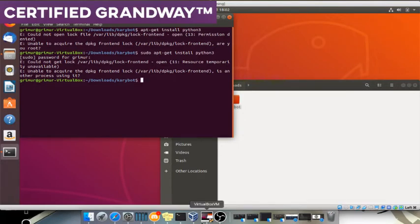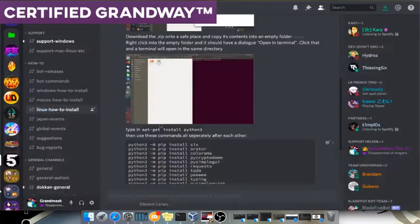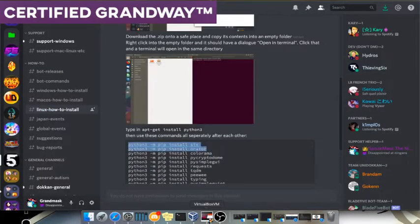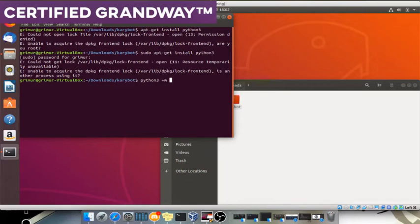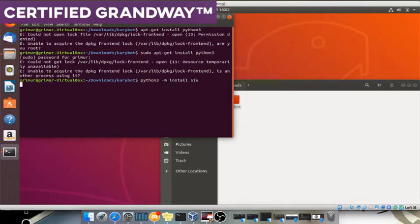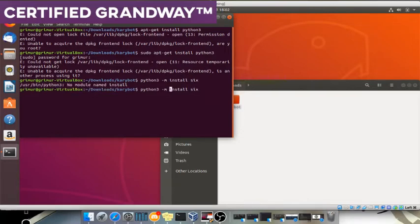Python3 dash M, that's not dash dash M, install six. That's wrong. Now if these don't work, which depression does...